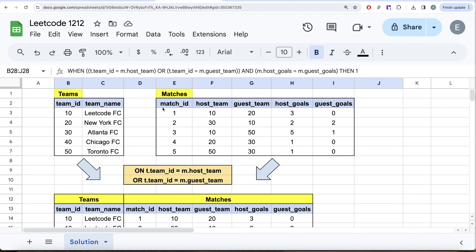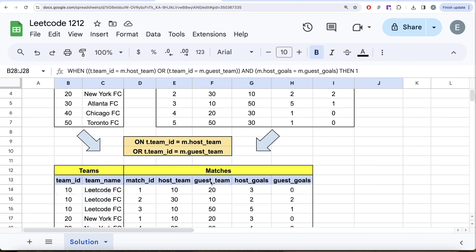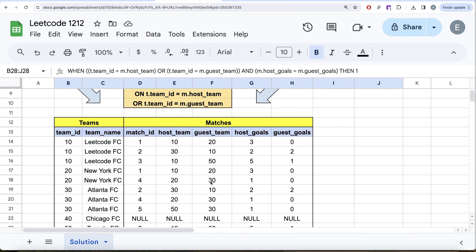We had the teams table and the matches table and performed a join of these two tables on either the team being the host or the guest team, and this is what we ended up with.